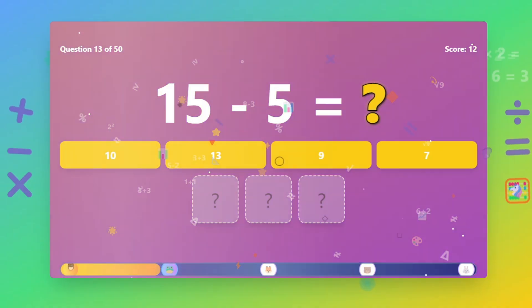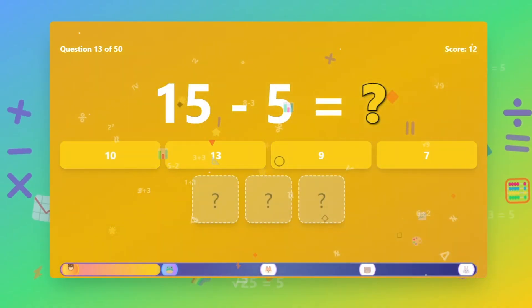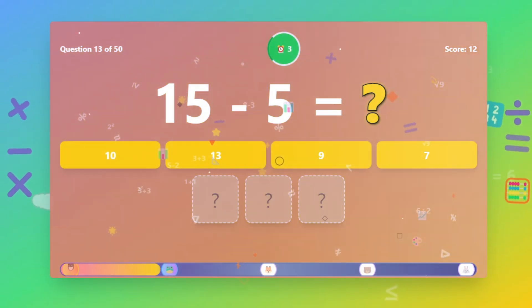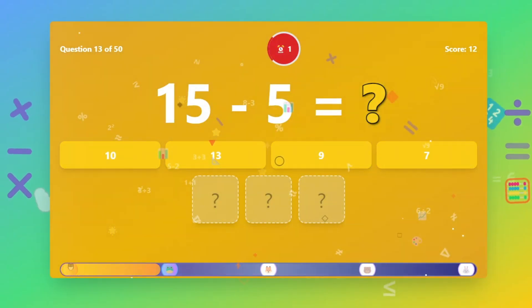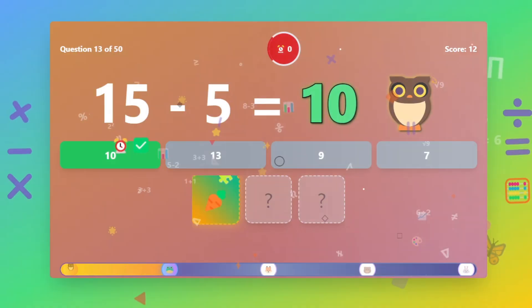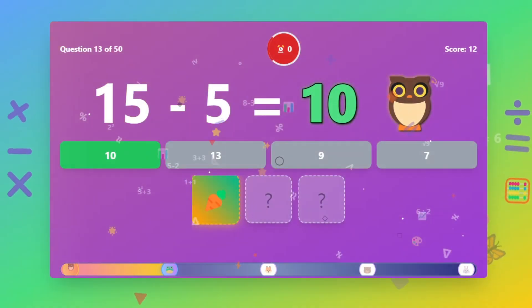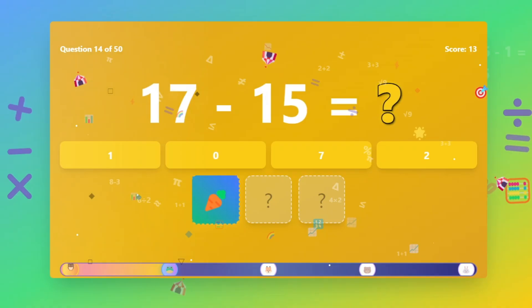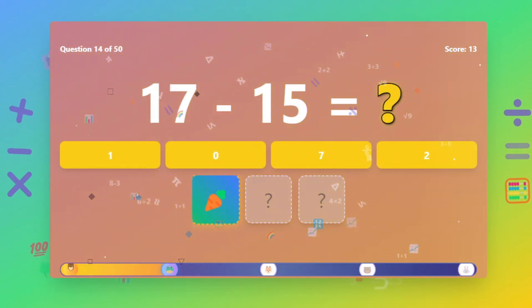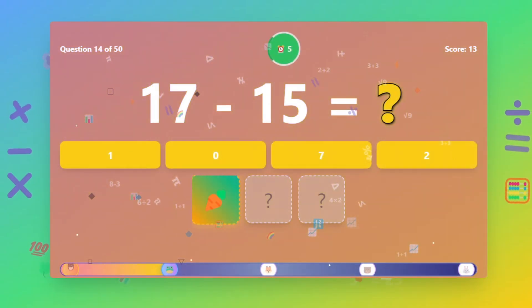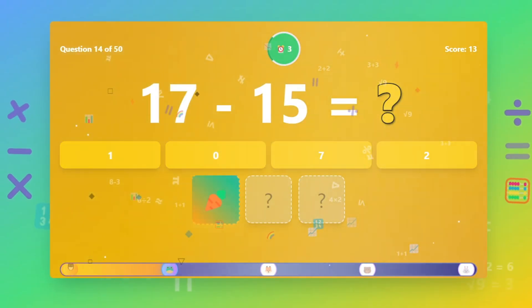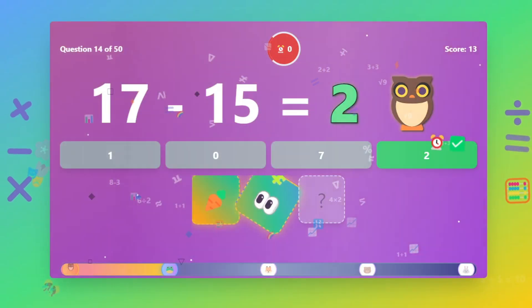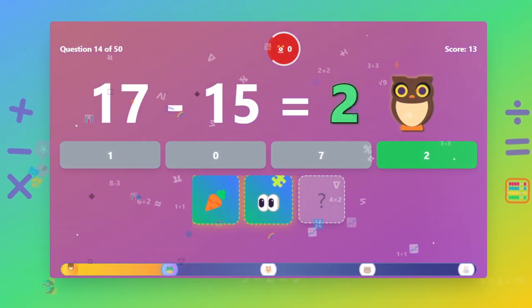What is 15 minus 5? The answer is 10. What is 17 minus 15? The answer is 2.